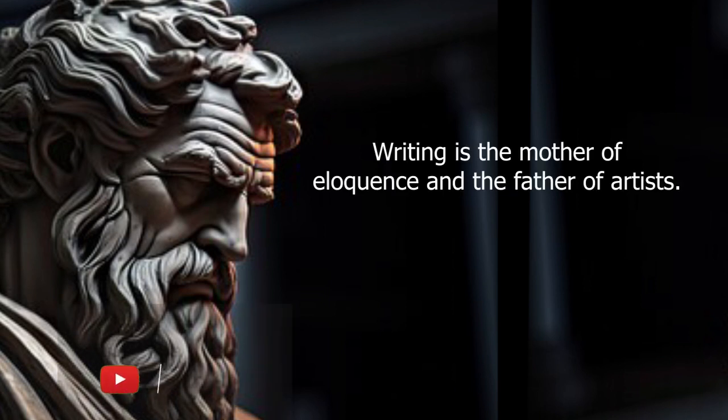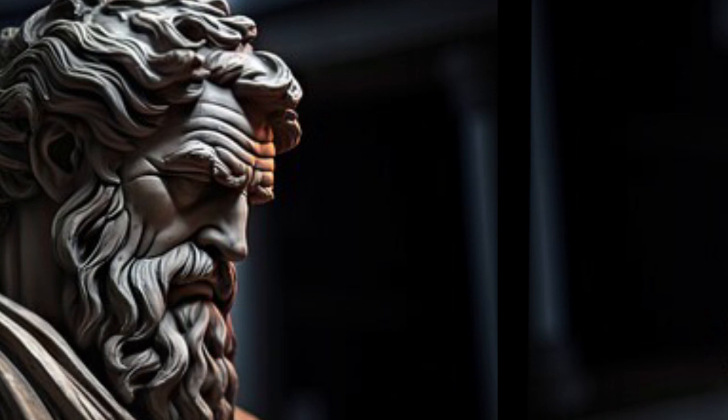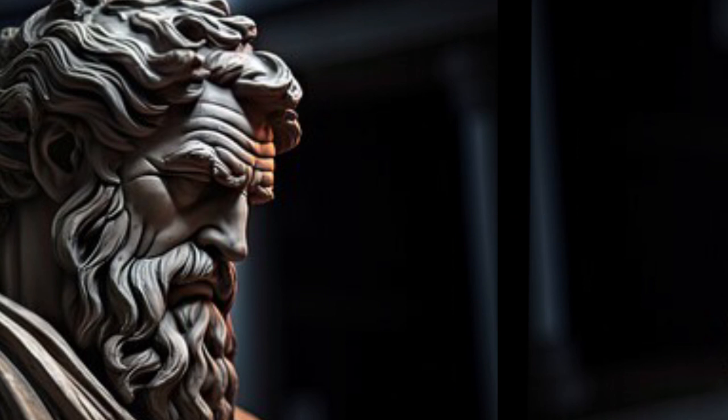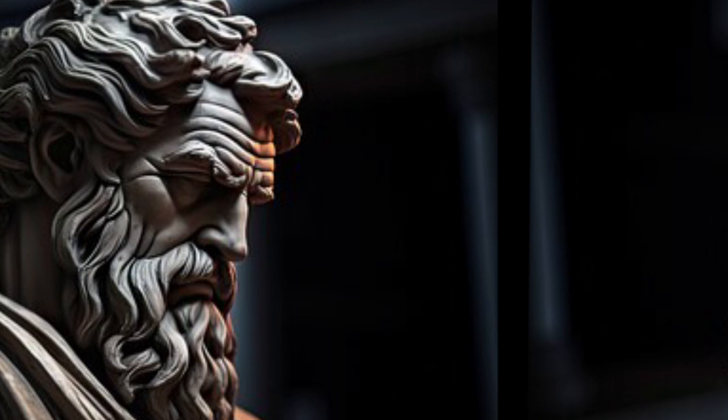Writing is the mother of eloquence and the father of artists. Be gentle to your enemy, same as to an old oven. Do not drive away a debtor. He will become hostile towards you.